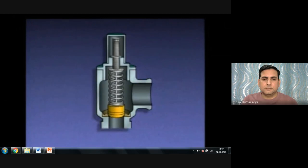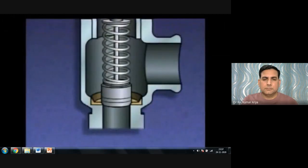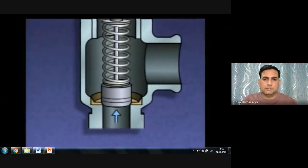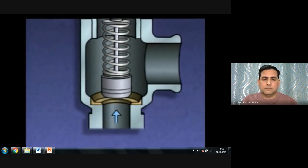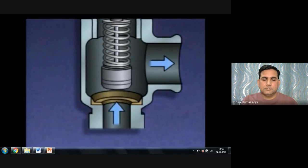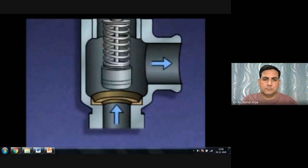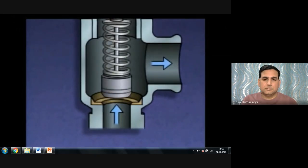The valve body provides a path for fluid flow and holds all other parts in position. The disc rests on the seat, held in place by the spring. A relief valve is set to open when system pressure reaches a predetermined value, say 200 psi. When pressure reaches that value, the pressure on the disc begins to overcome the spring force and the disc lifts off the seat, releasing pressurized fluid through the outlet. As system pressure decreases to just below 200 psi, the spring pushes the disc back onto the seat.